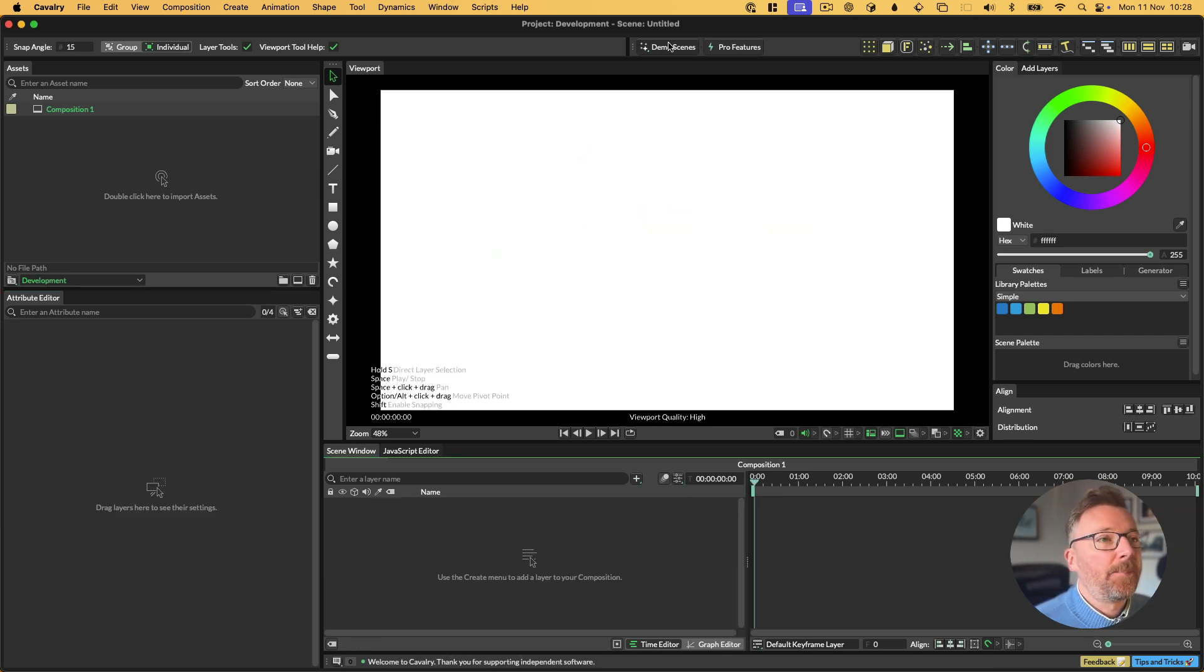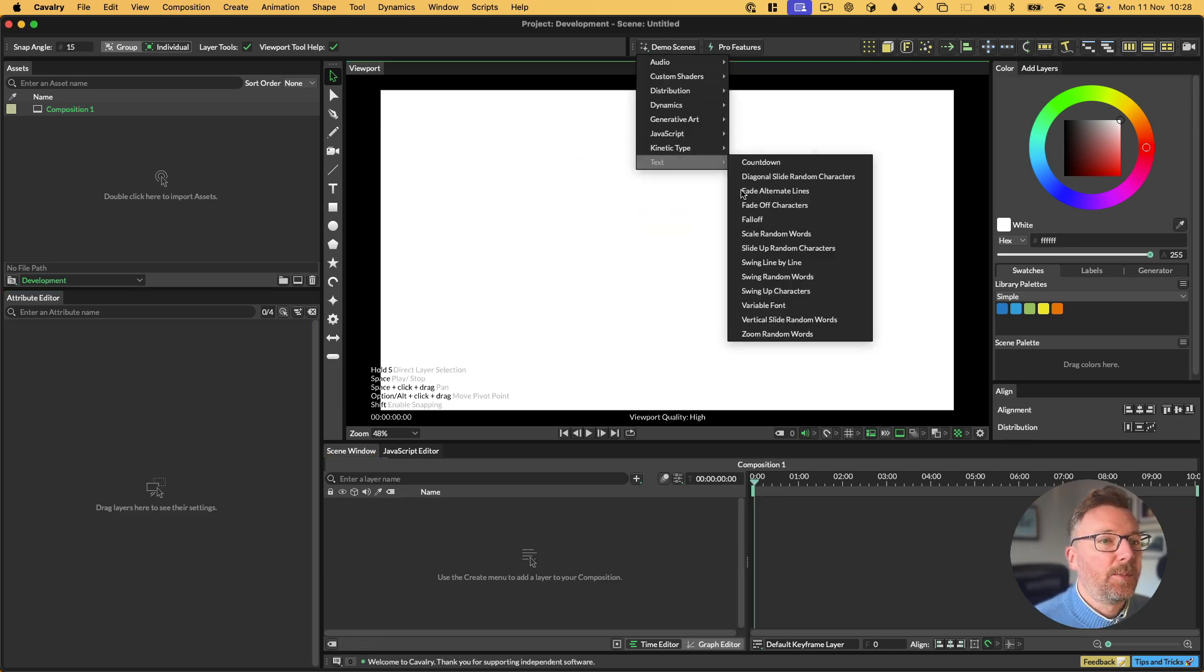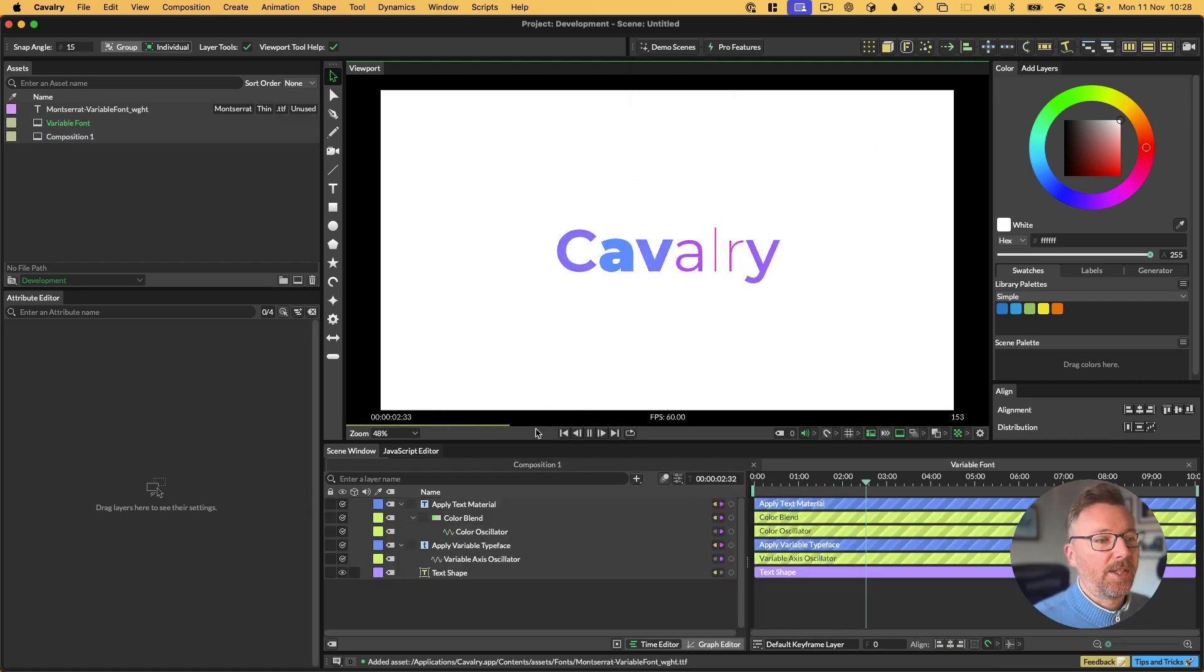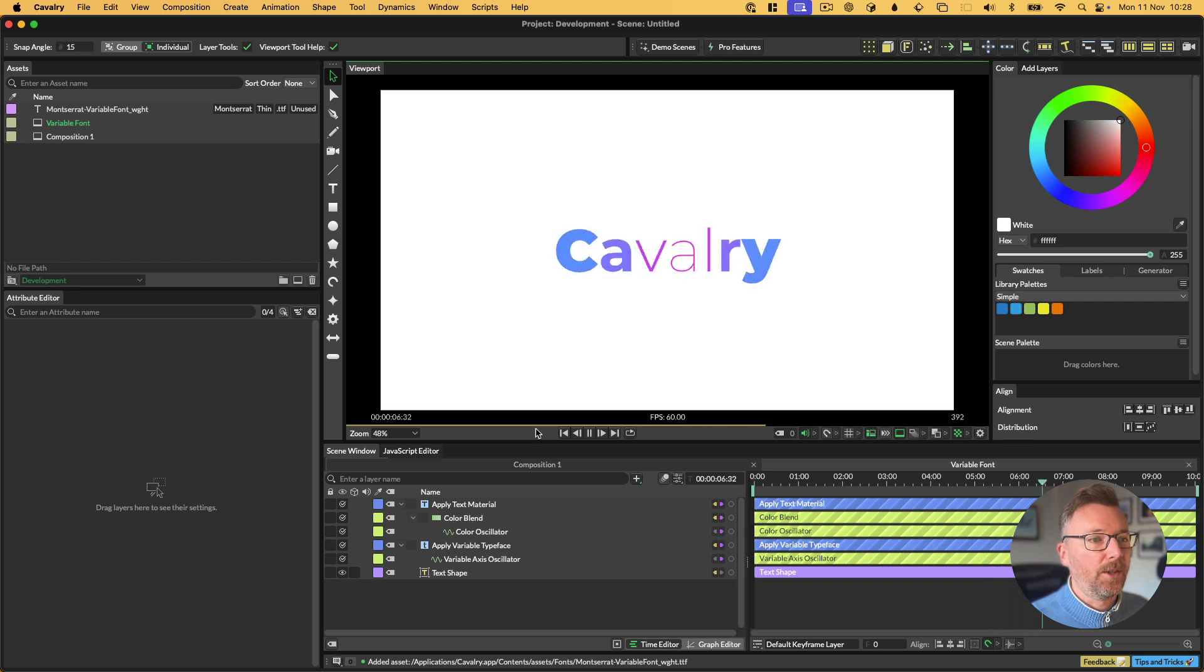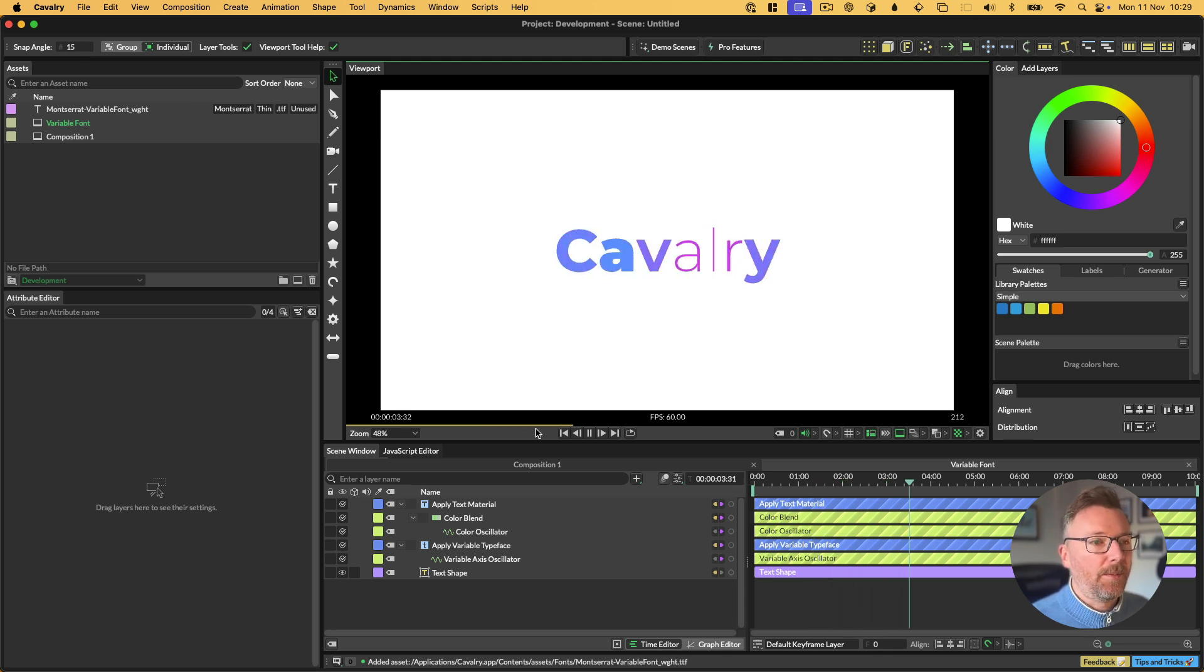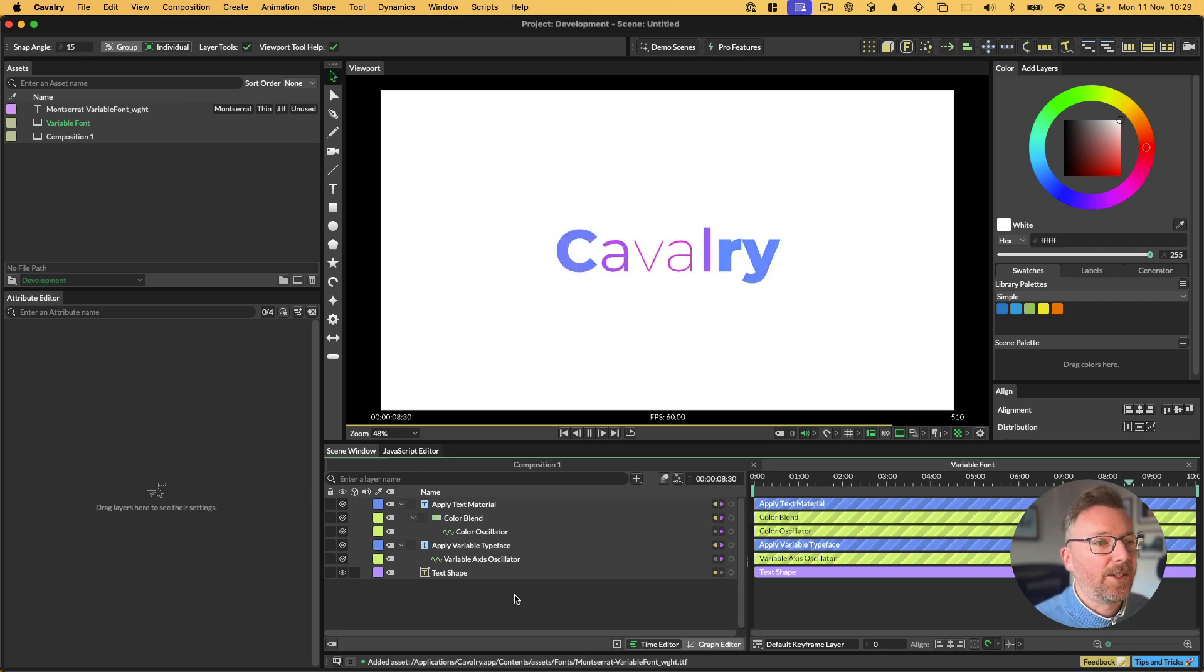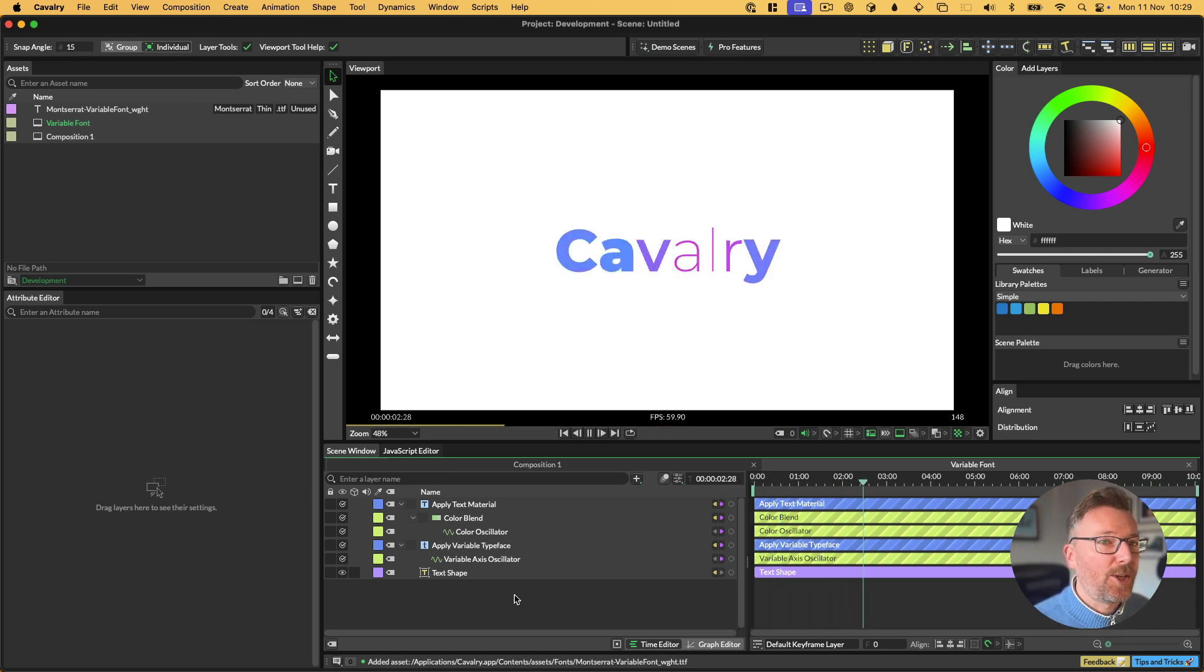Finally, for anyone working with variable fonts, there is a new variable font demo scene. But this just basically shows a setup of using oscillators to affect the weight of a font, basically. So check out that if you're interested in variable fonts. But there's no new feature there. It's just an improvement in how you set it. It's just an example of how you can set this up in a nice way. And that's it. So hopefully you enjoyed Cavalry 2.2. Let us know how you get on.